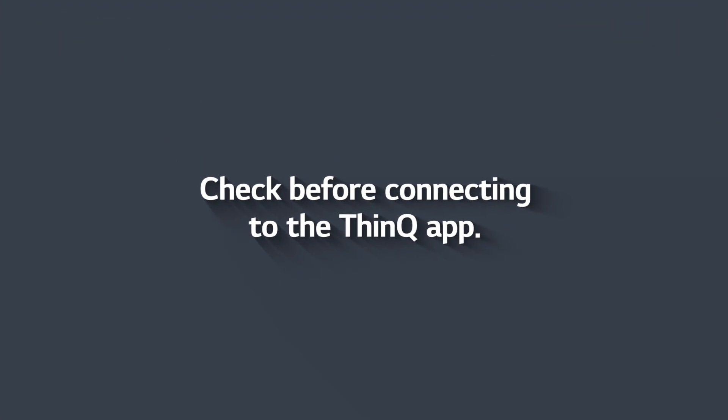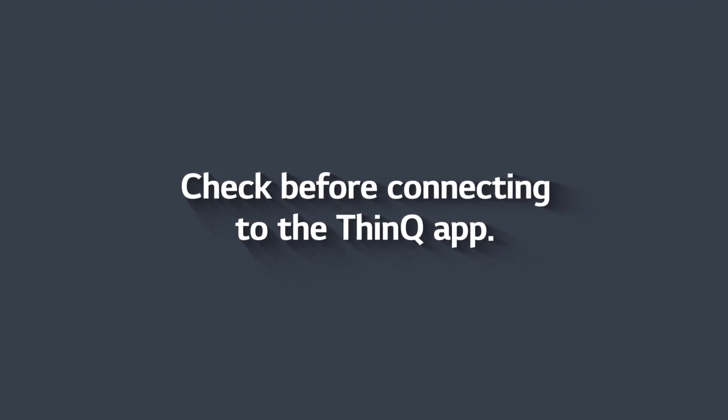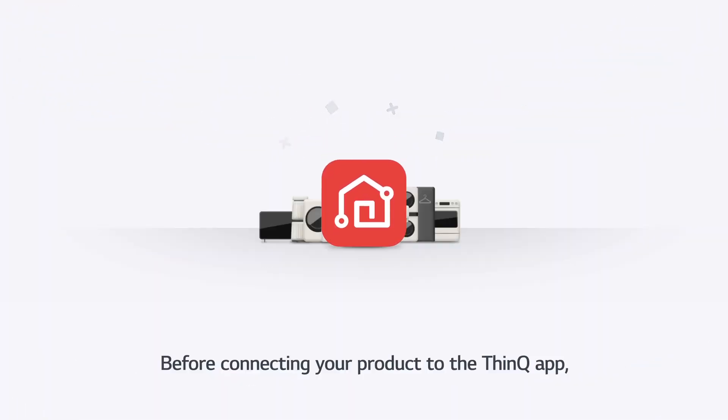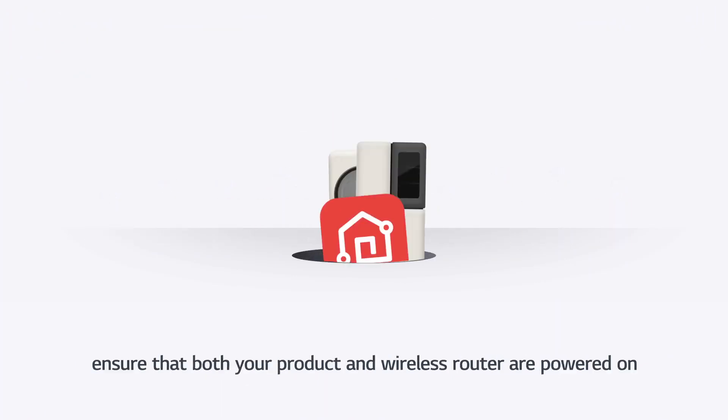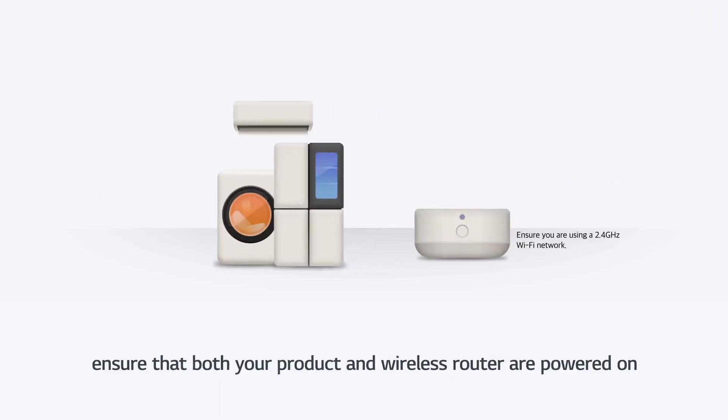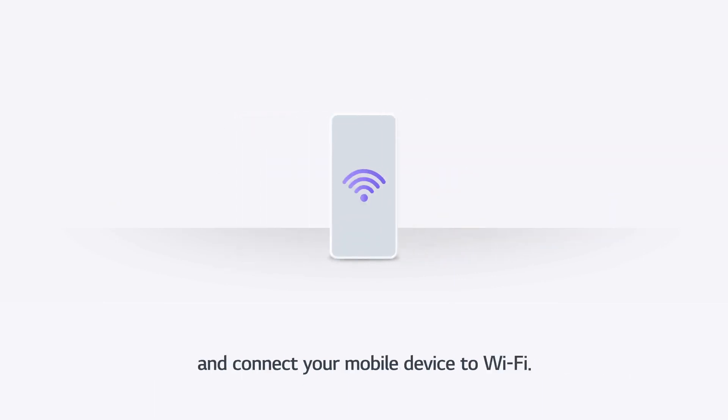Check before connecting to the ThinQ app. Before connecting your product to the ThinQ app, ensure that both your product and wireless router are powered on, and connect your mobile device to Wi-Fi.